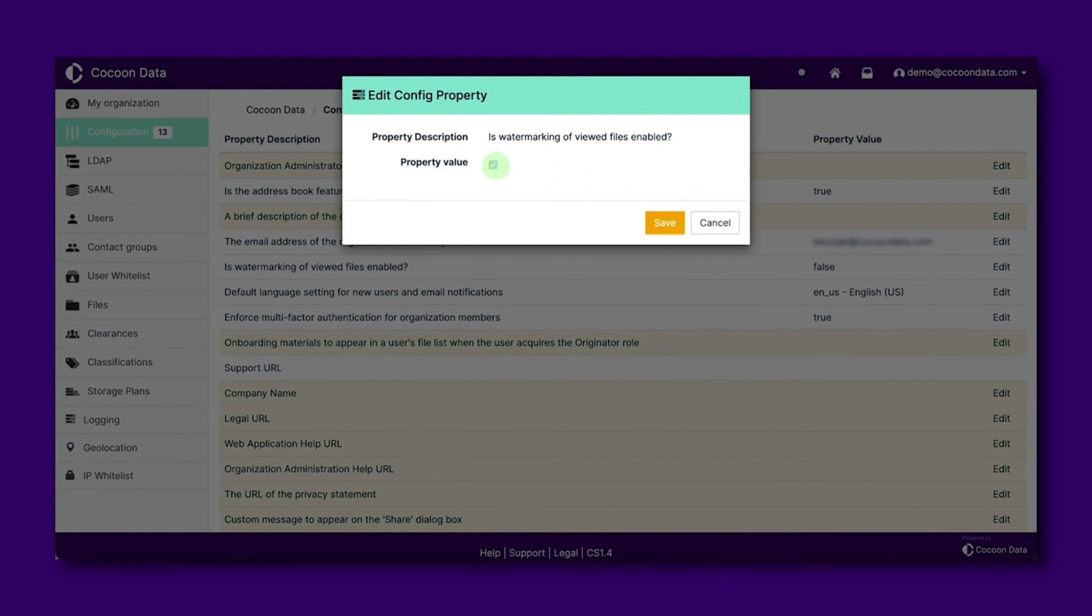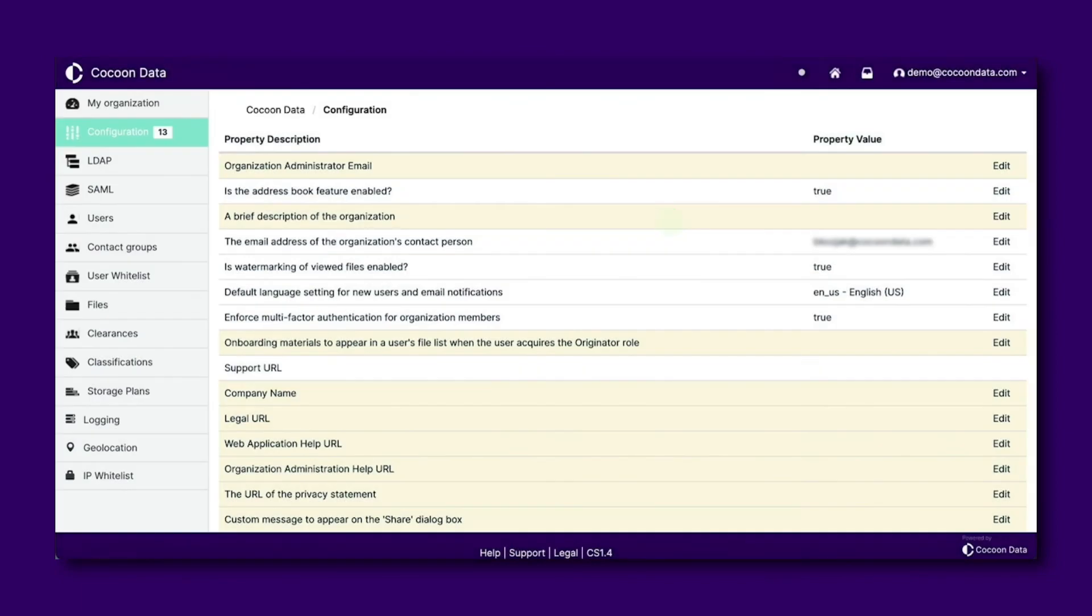Do keep in mind, as settings of the admin portal affect your entire organization, make sure you're happy to apply any changes with consideration to all your users.